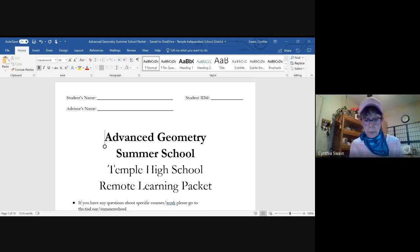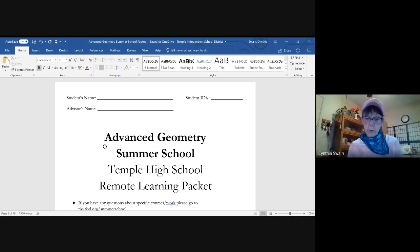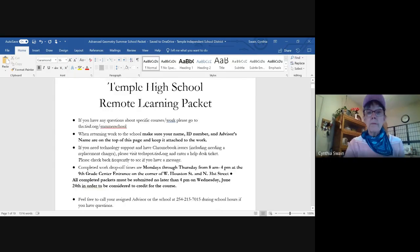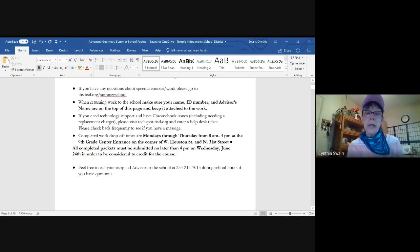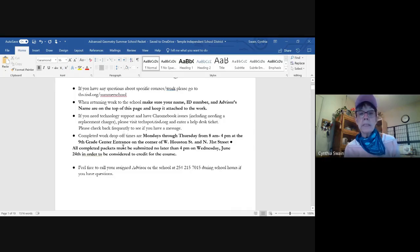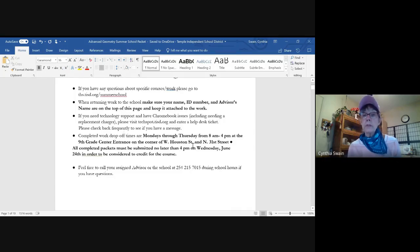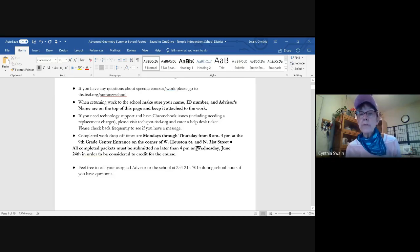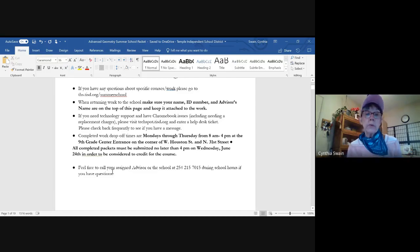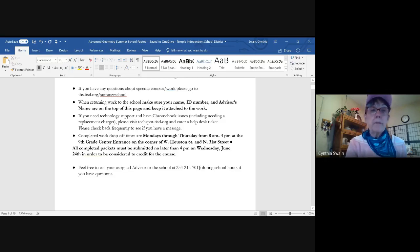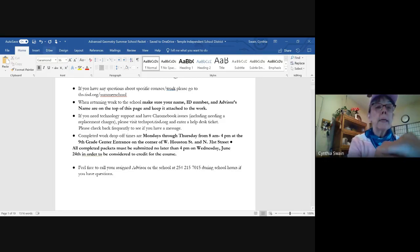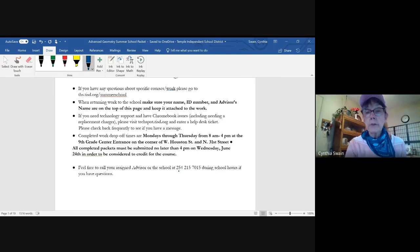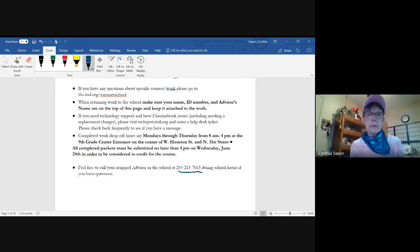You want to turn everything in and show as much of your work as possible. You'll also see that you have drop-off times for your work, Mondays through Thursday, 8 a.m. to 4 p.m. at the Ninth Grade Center entrance on the corner of West Houston Street and North 31st Street. All the packets are due no later than 4 p.m. on June 24th, so be sure you budget your time accordingly. There's a phone number for you to reach someone if you can't get hold of your advisor teacher during school hours.